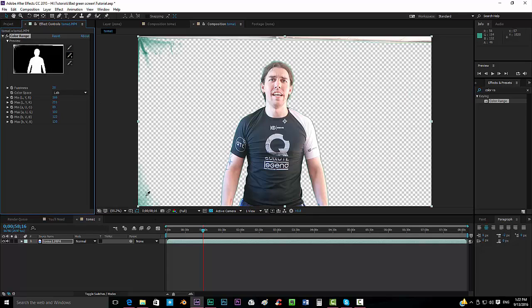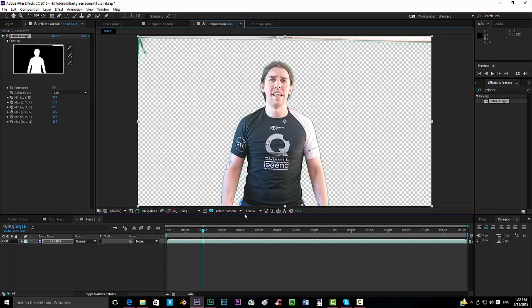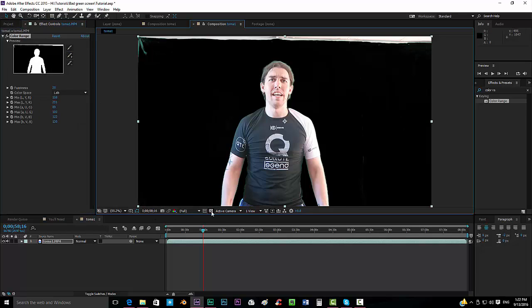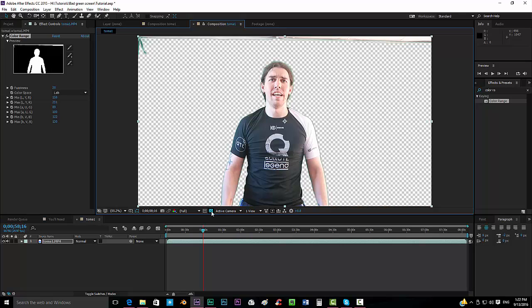Okay, a little bit more over here. Alright, I think it looks okay like that.